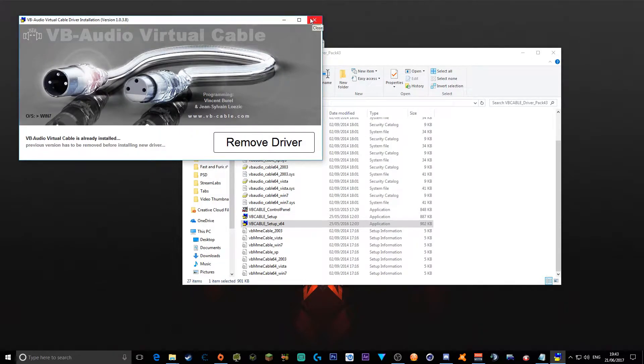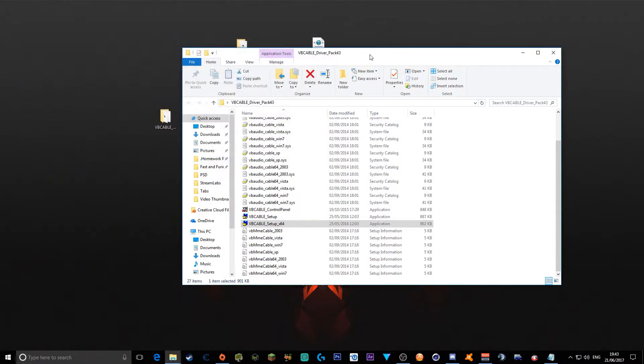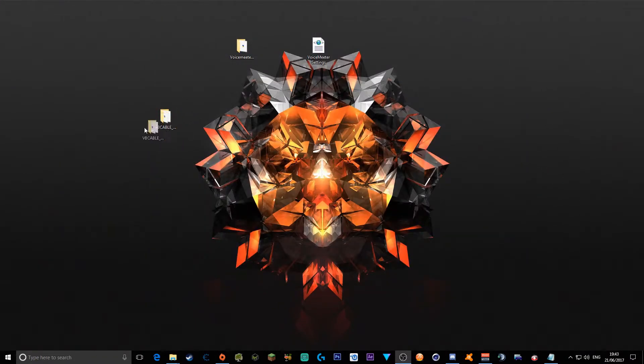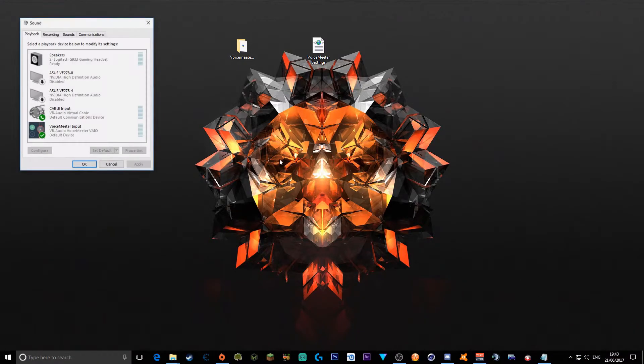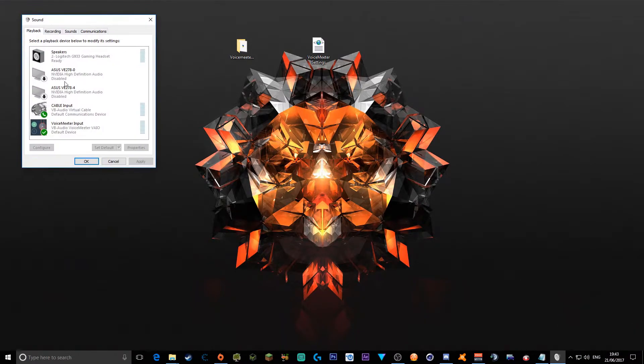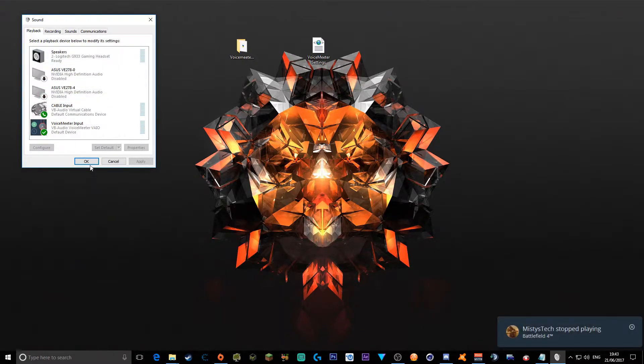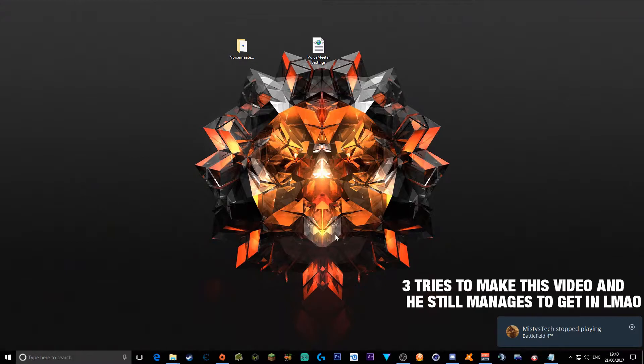Now, once this is done installing, you have to restart your computer and go back onto this. Go back here, you don't really need this anymore because you've already installed it. And to know it's installed correctly, you would have it in your playback as Cable Input and recording Cable Output, which is what you need for the next software.